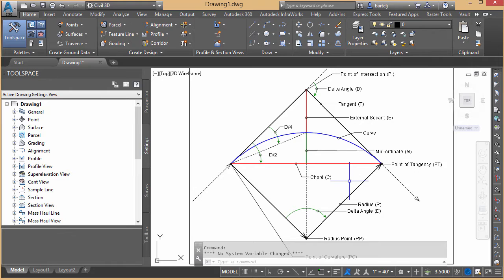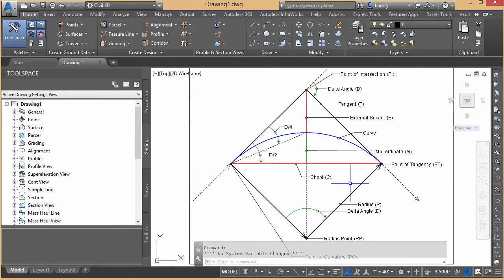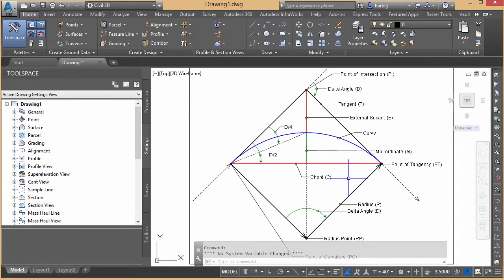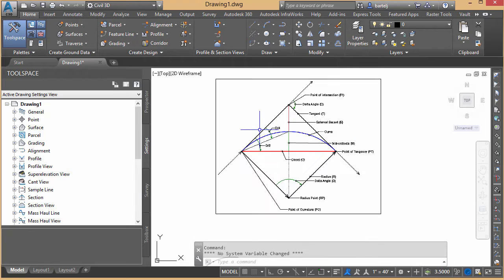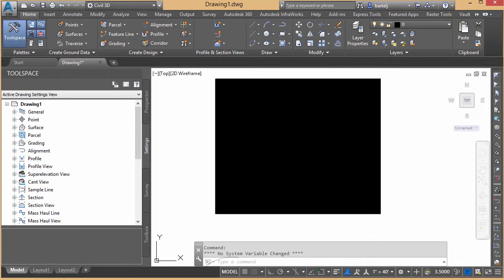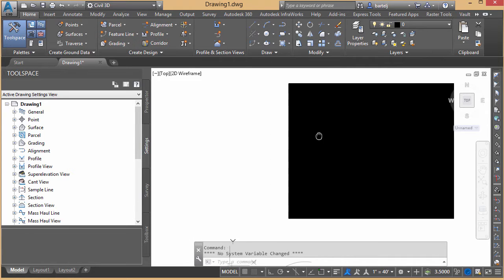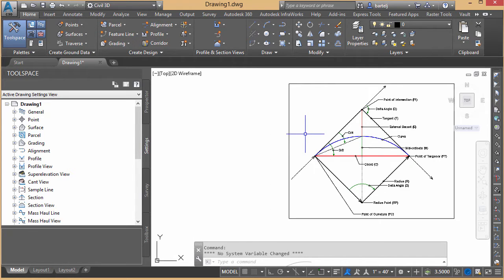So fortunately for us, we don't have to do all the math. If we have some of the values, we can use the calculator within Civil 3D to determine the values that we don't have. So let me show you how this would work. I'm going to back up for a little bit here on the screen. We'll pan this over to the side.